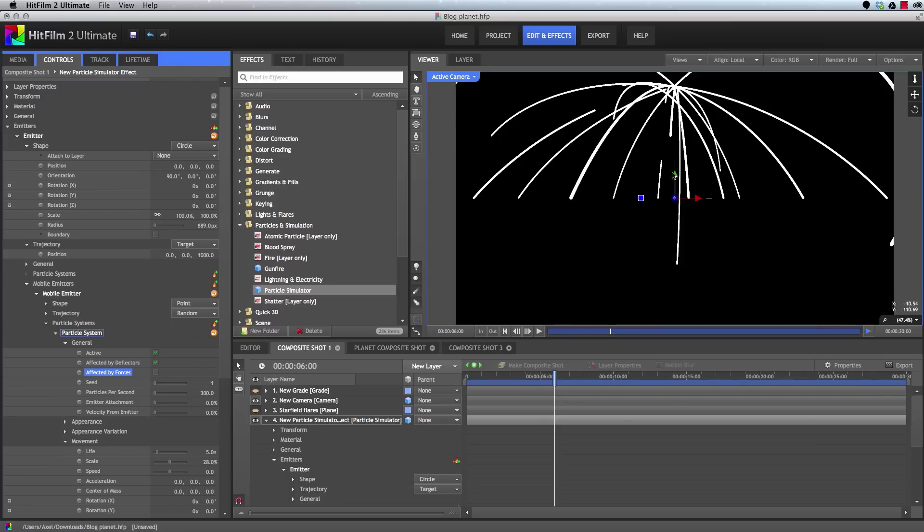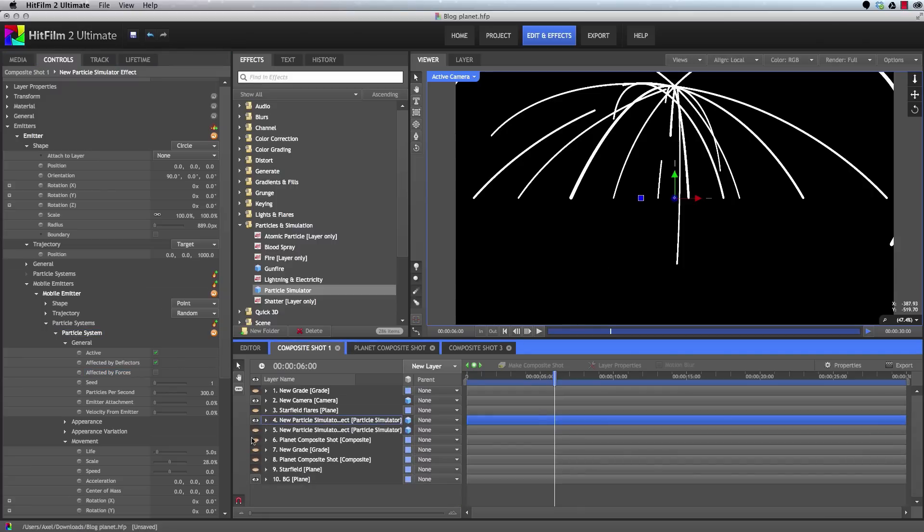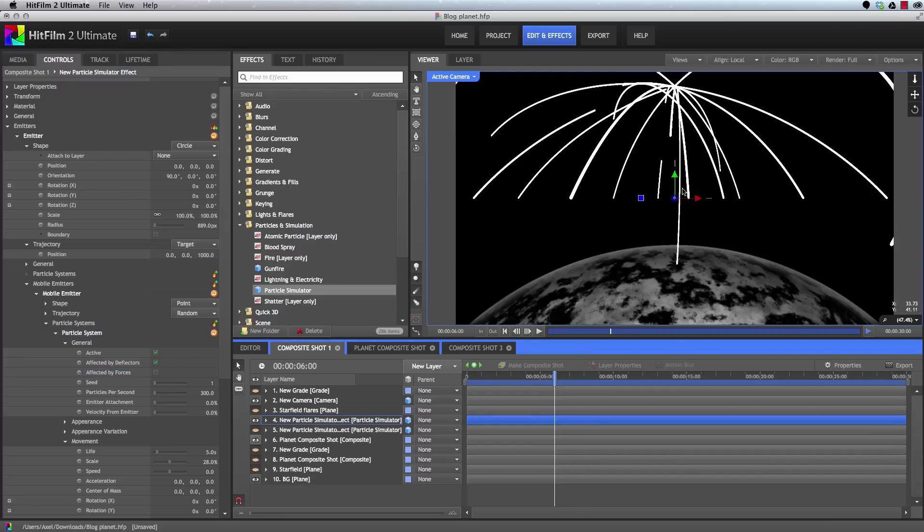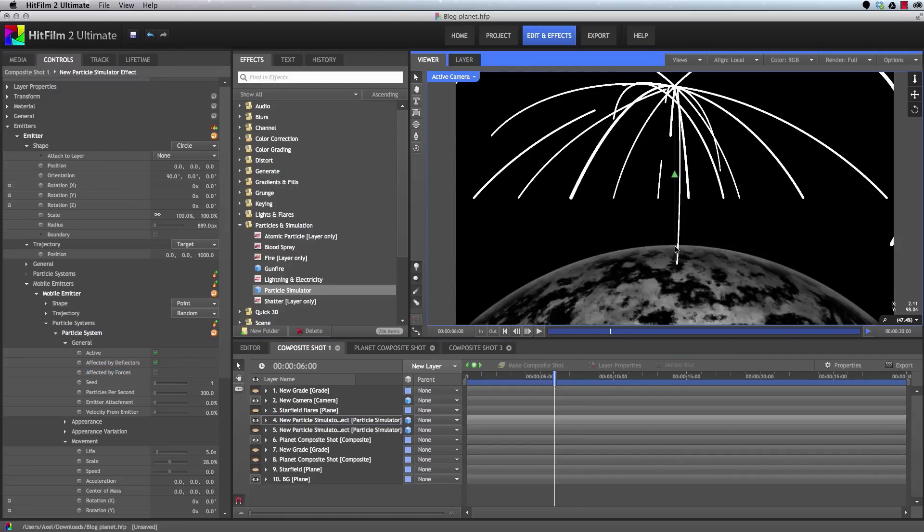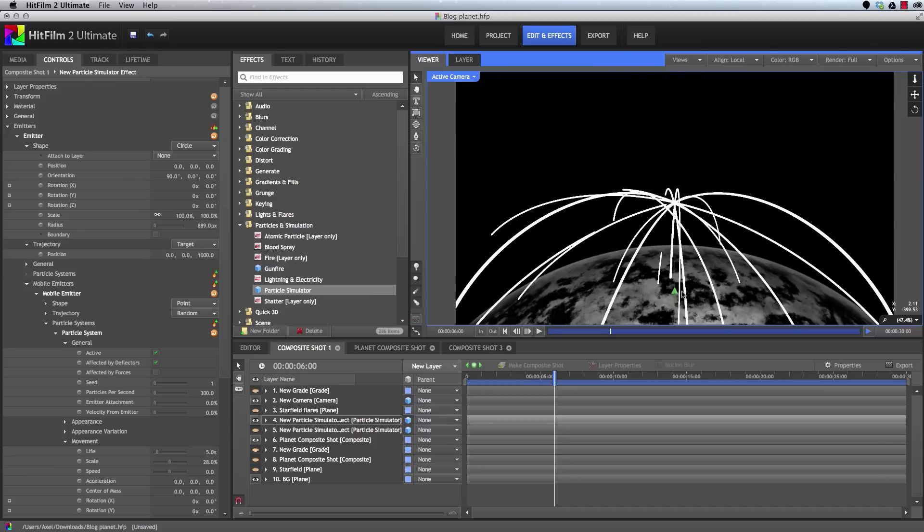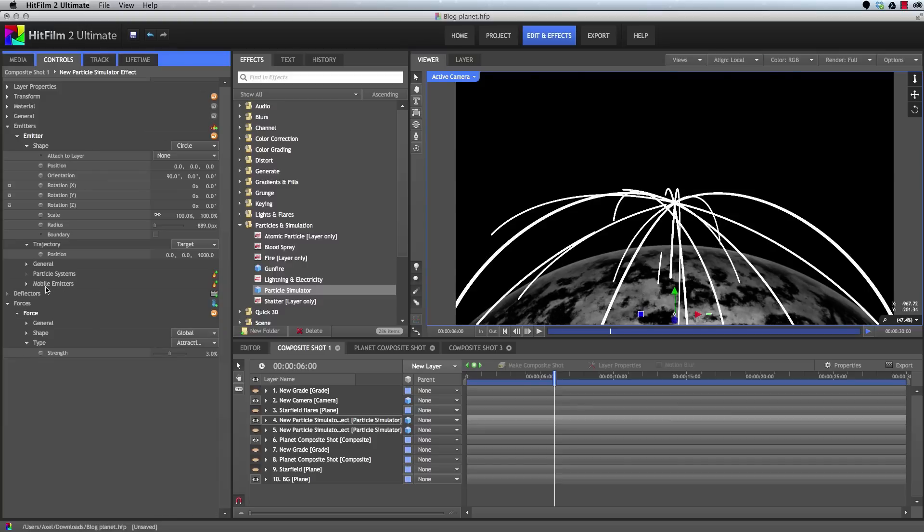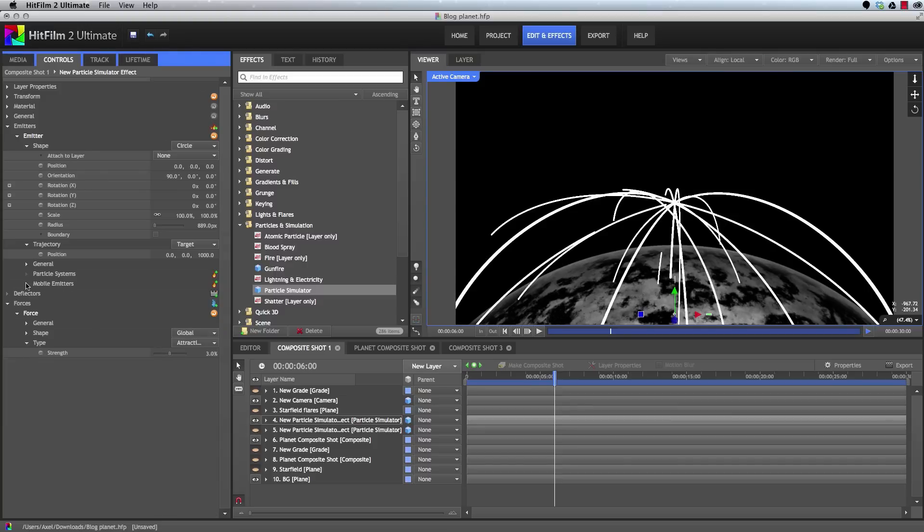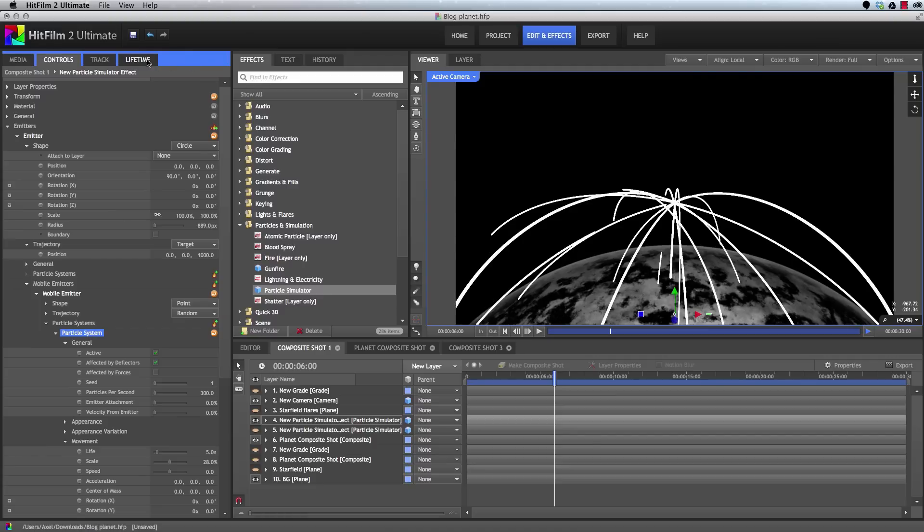Let's bring the entire layer downward until it sits properly over our planet. So I'll just turn our planet back on for reference. And then we can just bring this downward until it's sitting nicely over the planet there. And then we can use the lifetime panel to finish off these particle trails. All right. So we want to make sure that we have our particle system selected, not the mobile emitter. Select the particle system. Then we'll move into the lifetime panel.